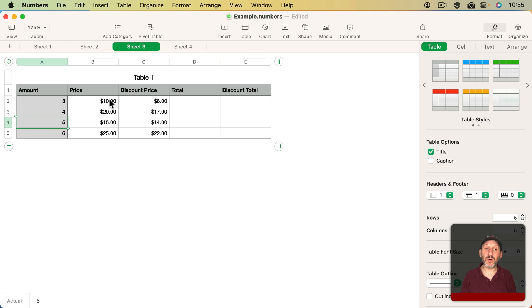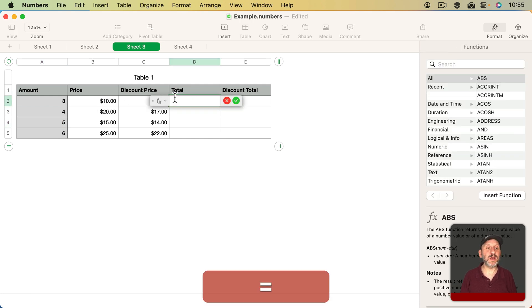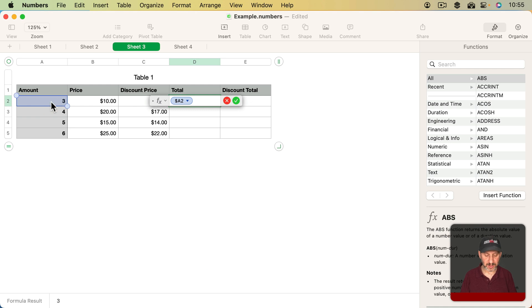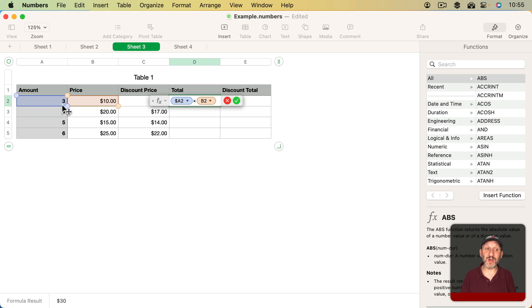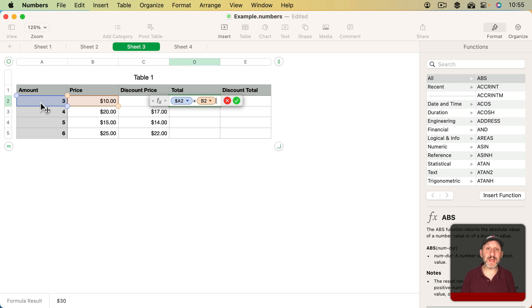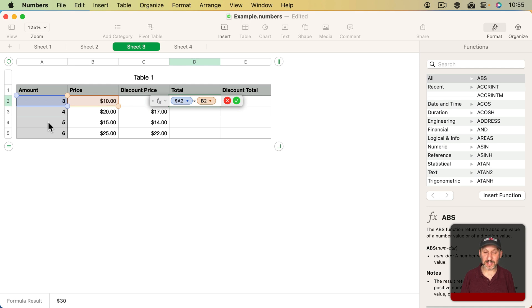So if I'm going to, say, create a formula where I multiply the amount times the price, notice how it automatically puts a dollar sign in front of the column. It notices this is a header column and it will automatically make that an absolute preserved reference to column A, and it won't adjust it.